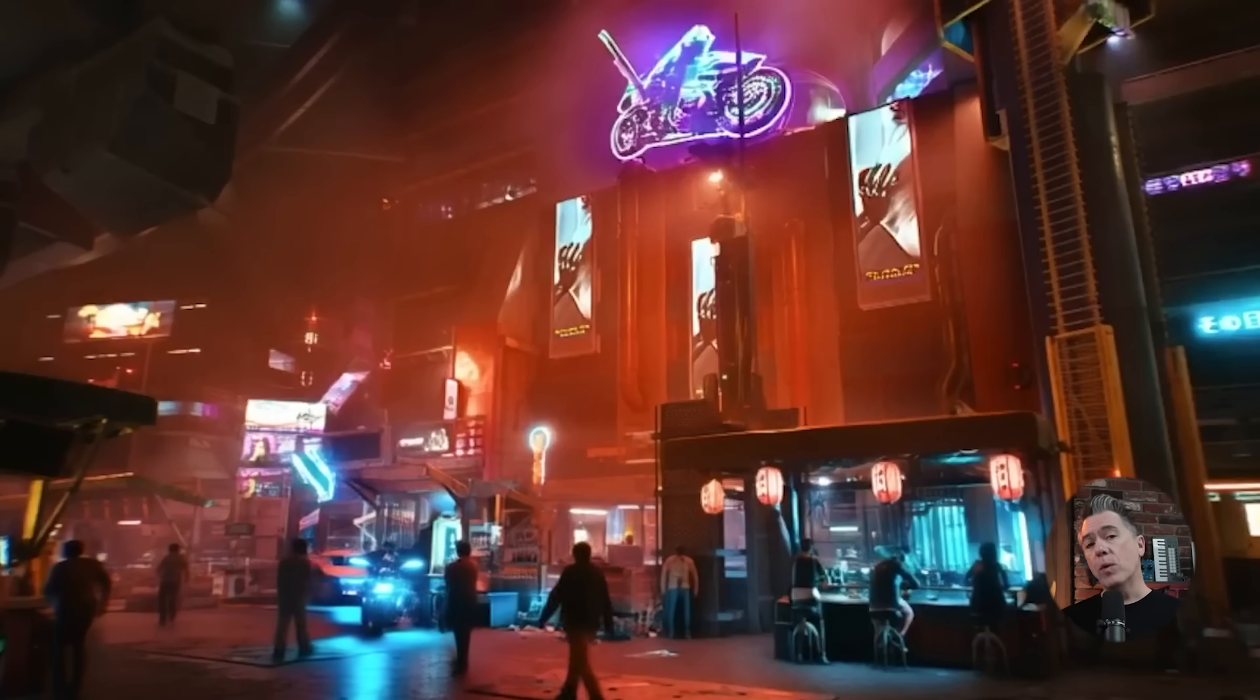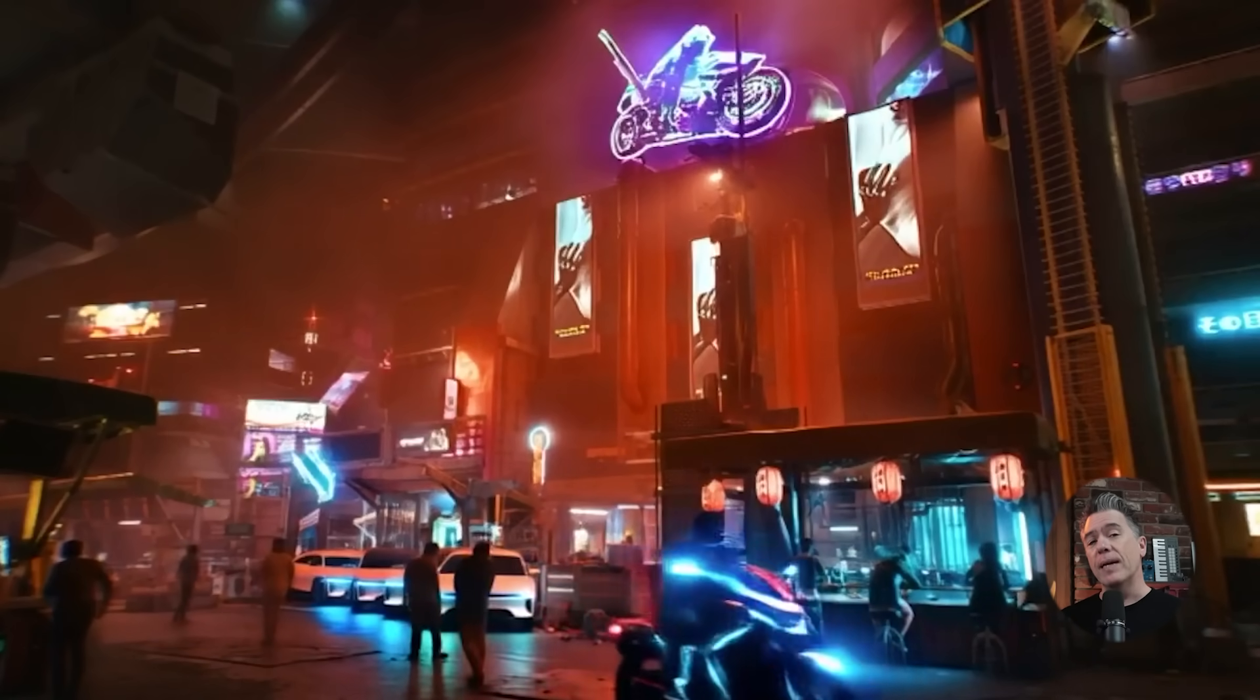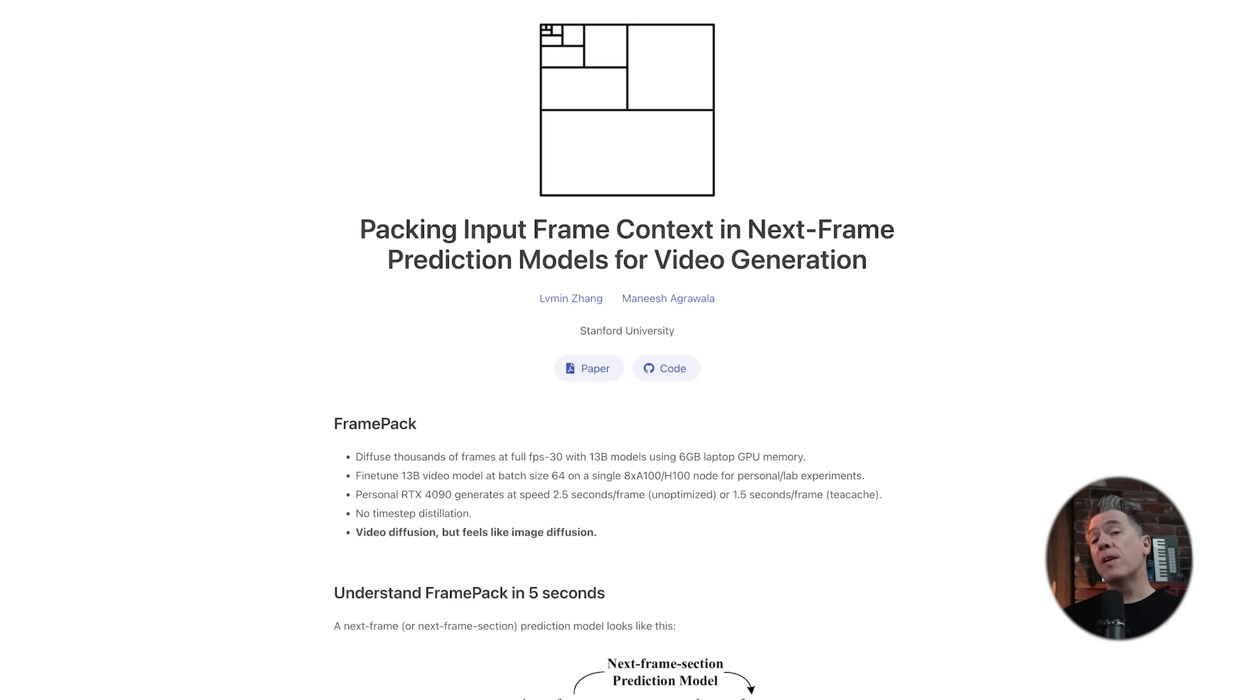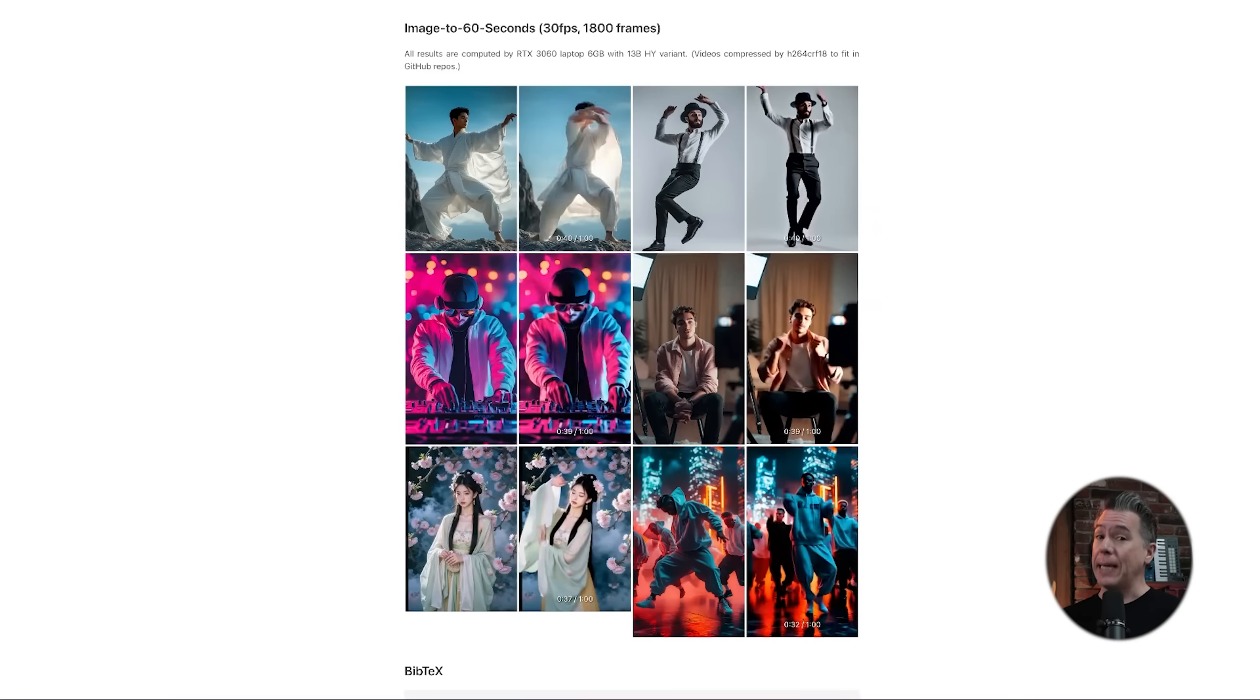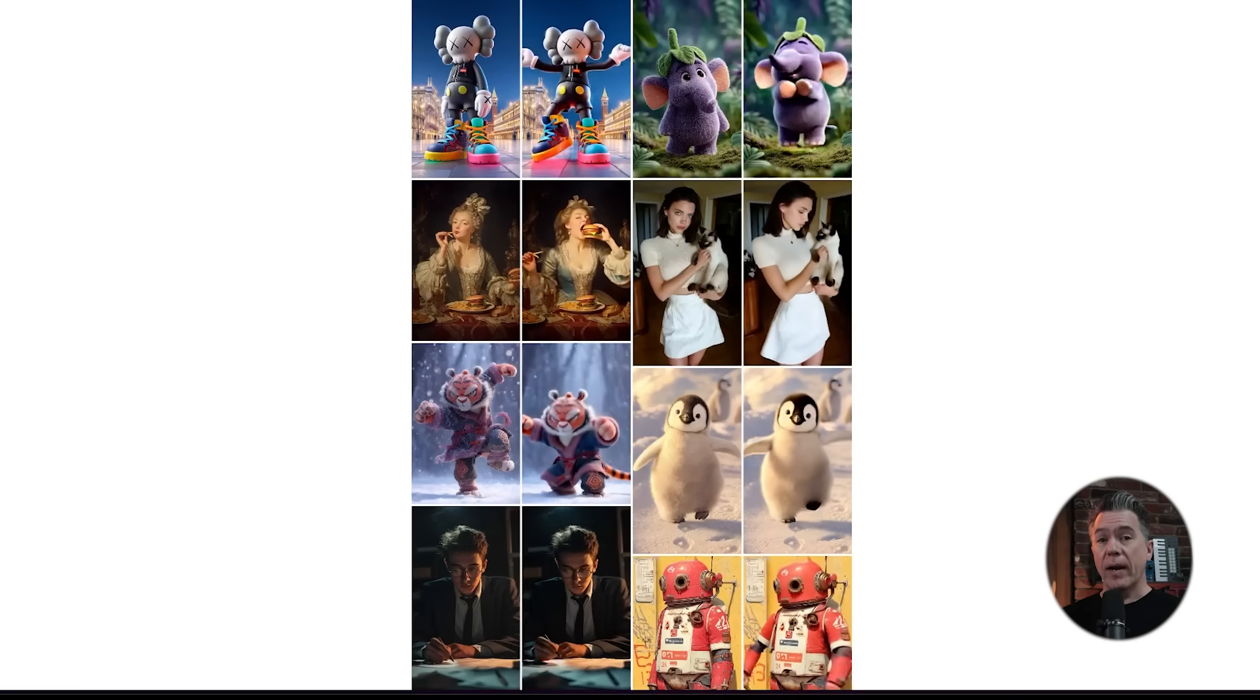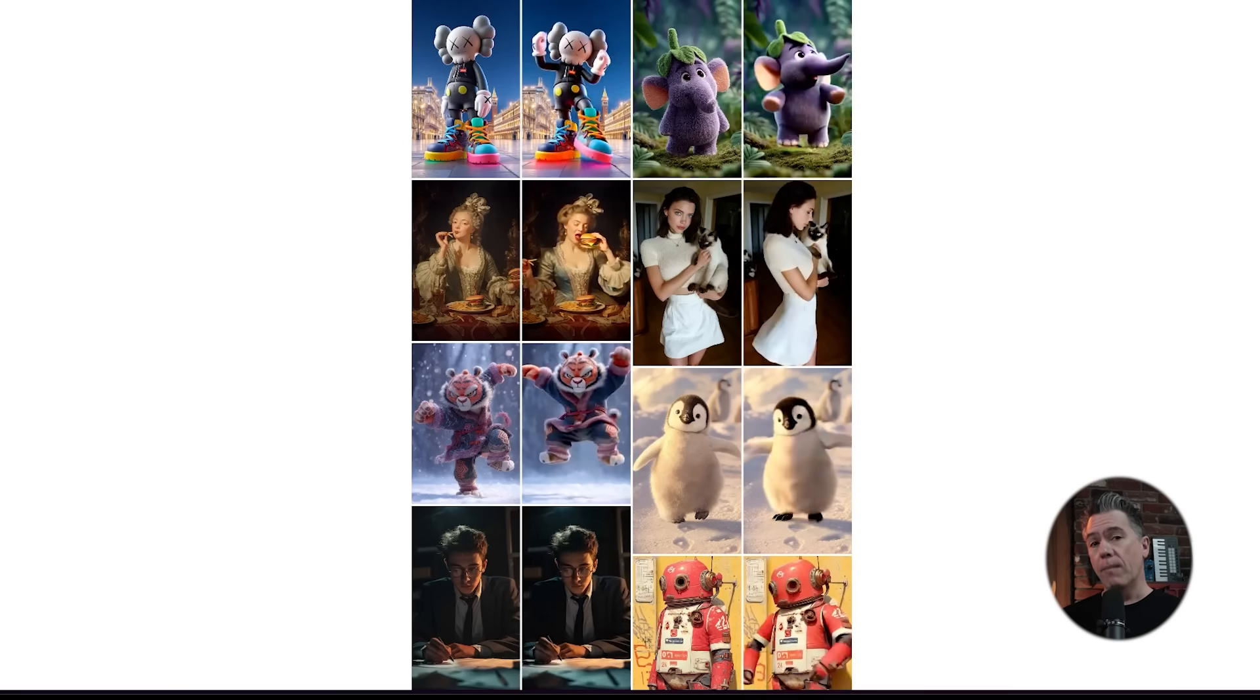This isn't a hypothetical research white paper. You can use this right now for free and most of you will be able to run it on the hardware you already have. FramePack has arrived and we're going to dive into how it works. You can generate video up to one minute and well beyond. It's open source, will run on consumer hardware, and is compatible with video generators like Juan, Hunyun, and more.